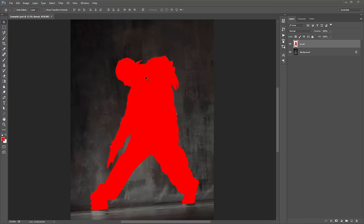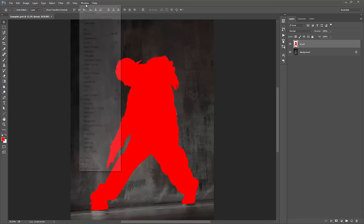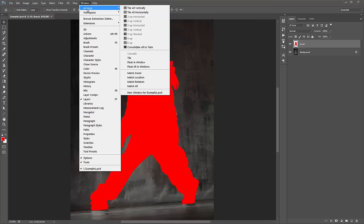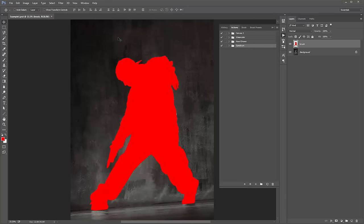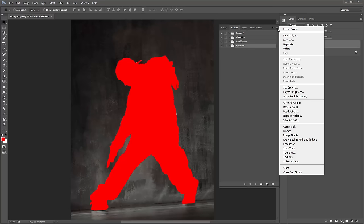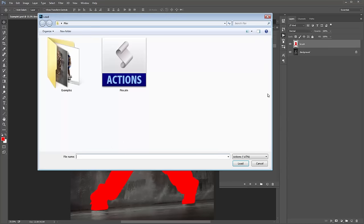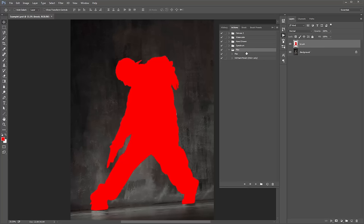Now what we need to do is load the Actions panel. Go to Window > Actions — it'll pop up here. Click on this icon, go to Load Actions, select the Flexer ATN file, and it will pop up here.